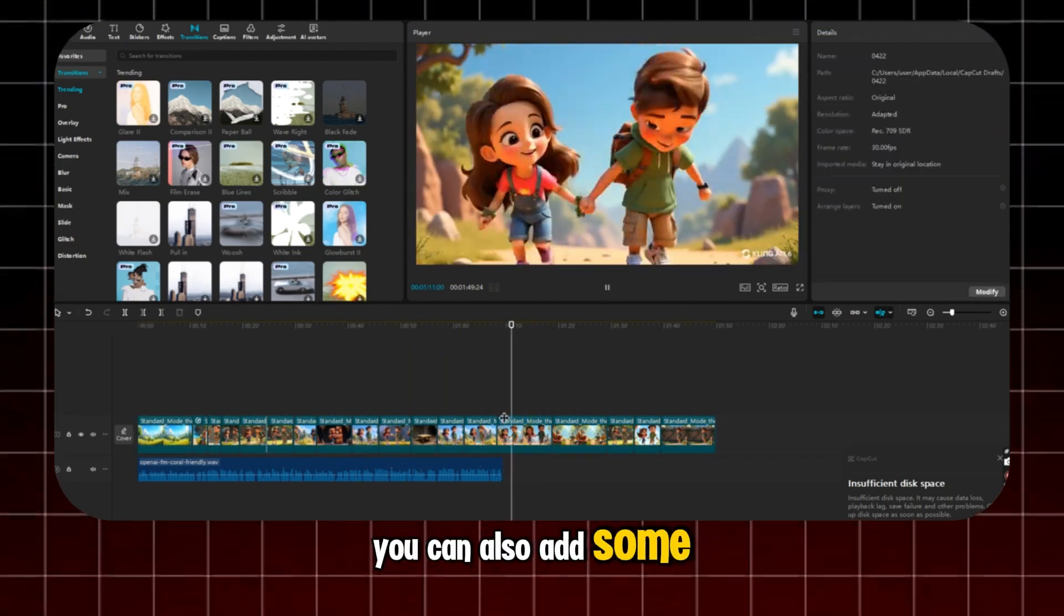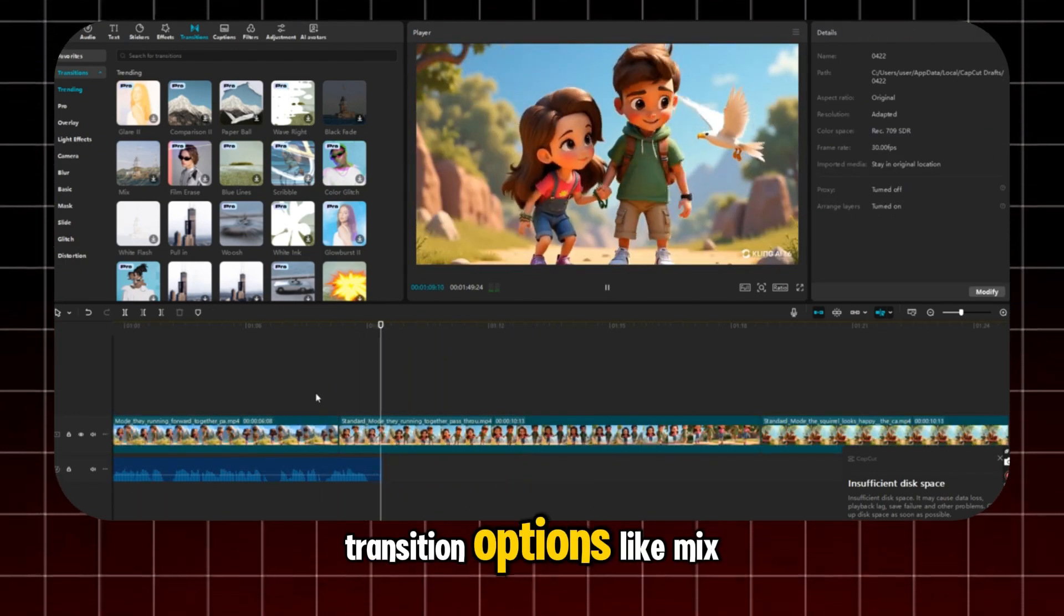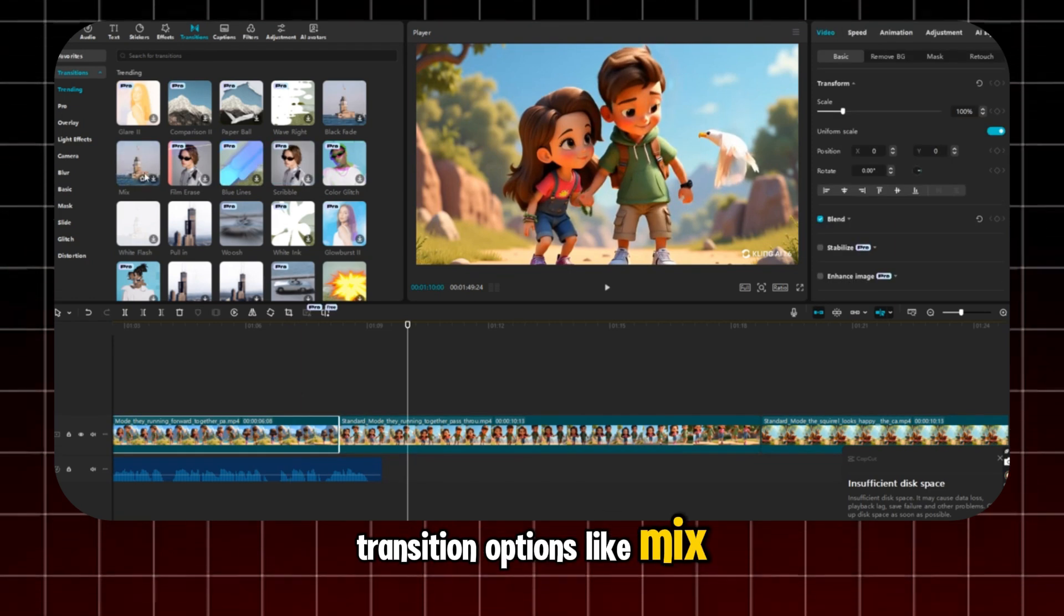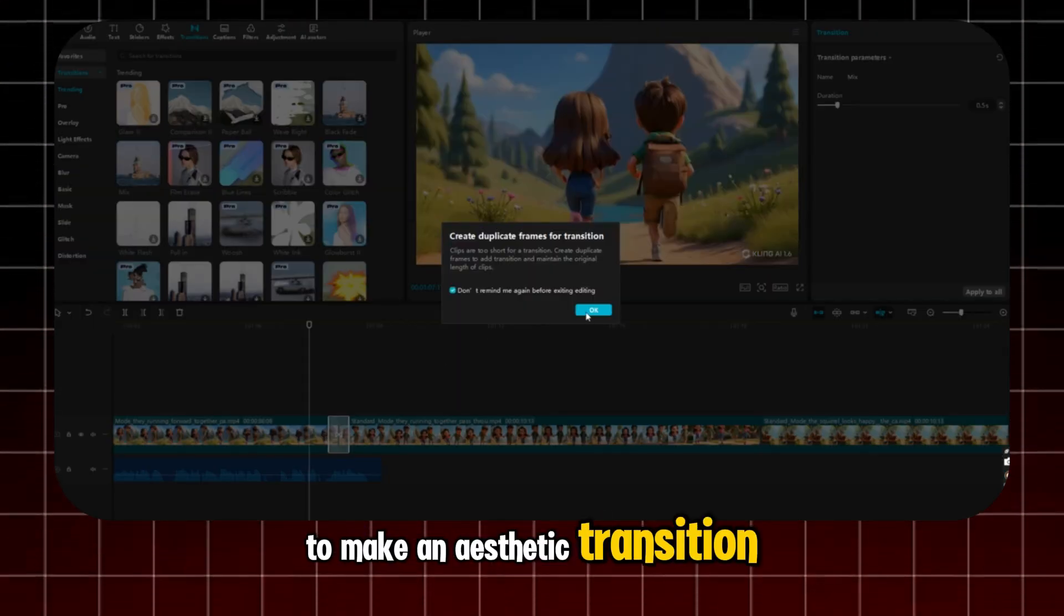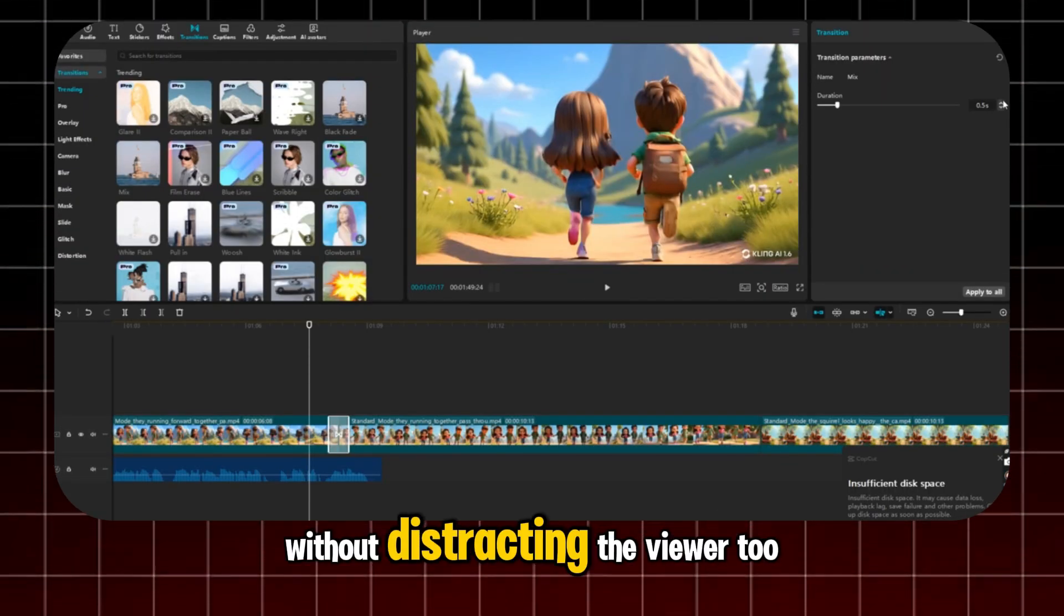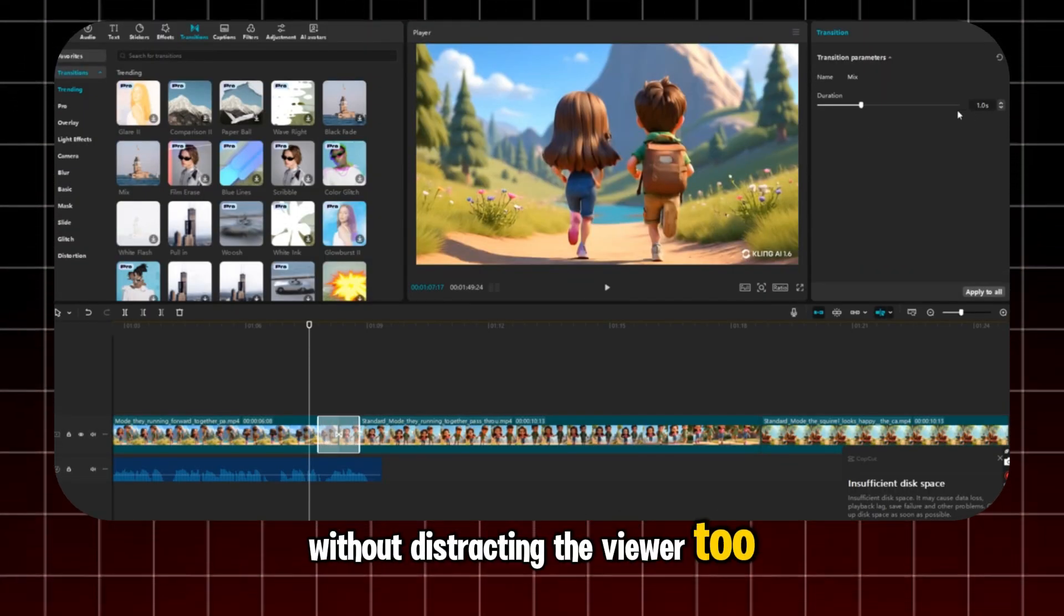You can also add some transition options, like Mix, to make an aesthetic transition without distracting the viewer too much.